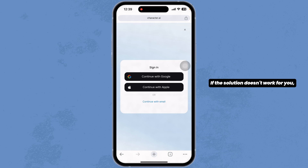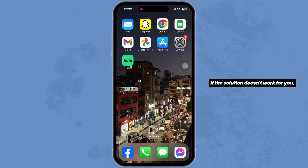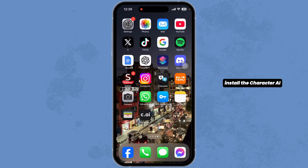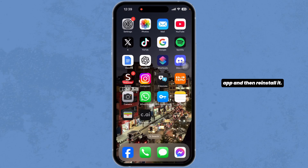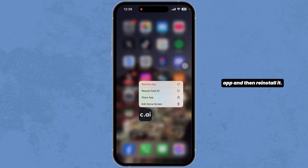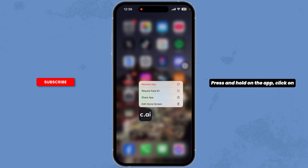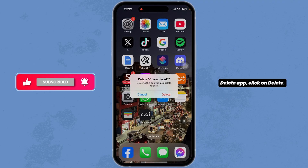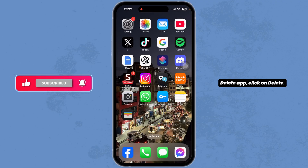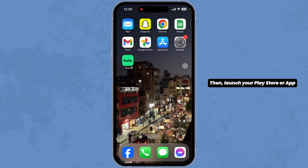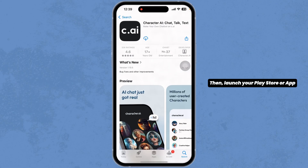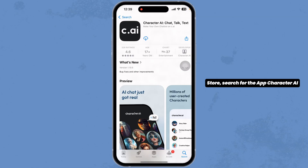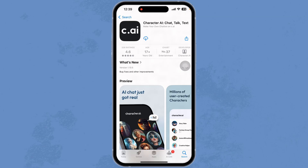If this solution doesn't work for you, uninstall the Character AI app and then reinstall it. Press and hold on the app, click on remove app, click on delete app, then click on delete. Then launch your play store or app store, search for the app Character AI and install it.